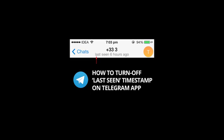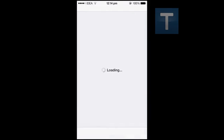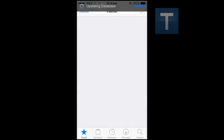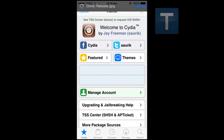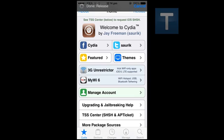Good day friends, today we are going to see how to disable last seen timestamp on the new Telegram messenger app.